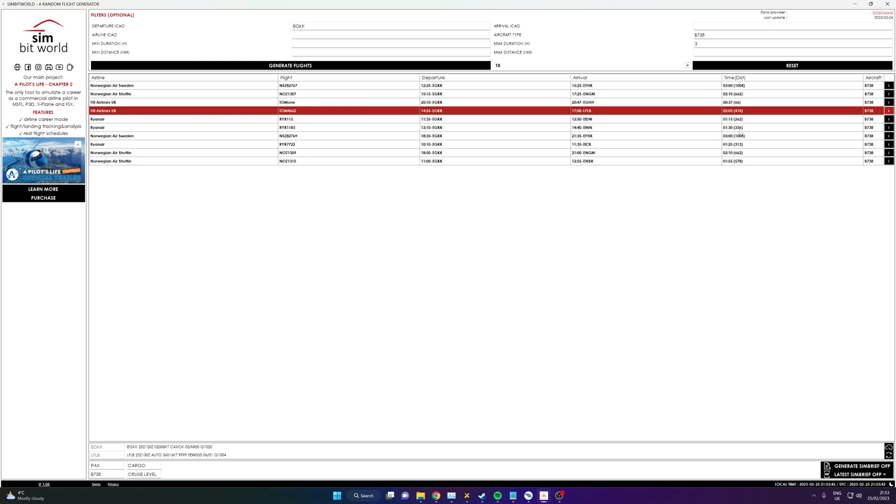The only thing I can think that could maybe be added to it that would just put the cherry on top—I mean it doesn't need it—but is that you could maybe have links to add-on scenery if you want to, if you only want to fly to an airport that's got add-on scenery. But I mean beyond that, that's a very picky thing for me to point out. But apart from that, it's great.